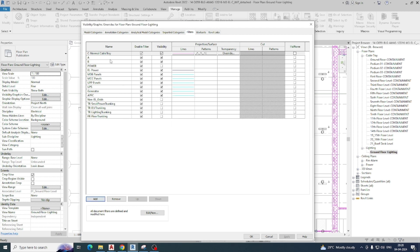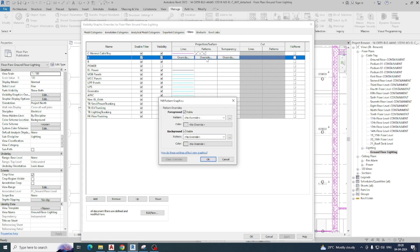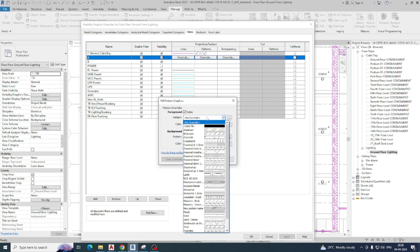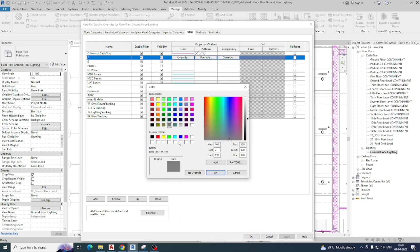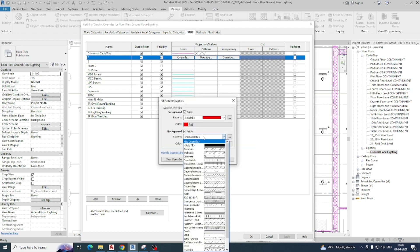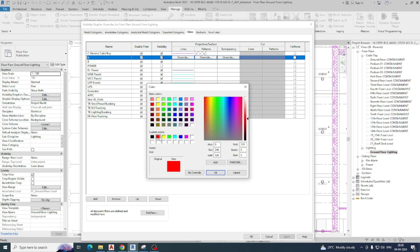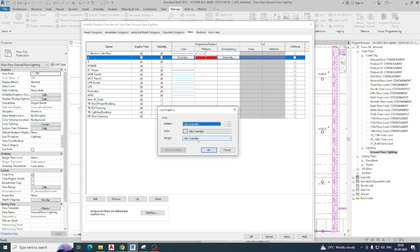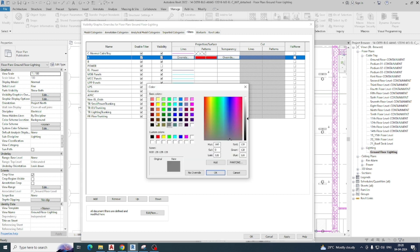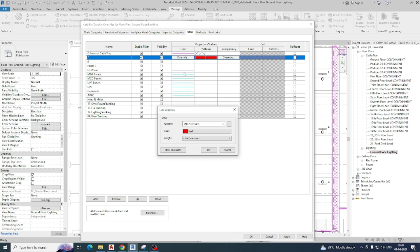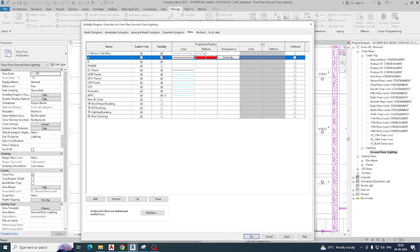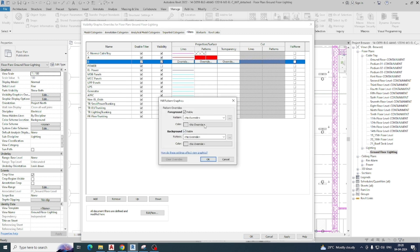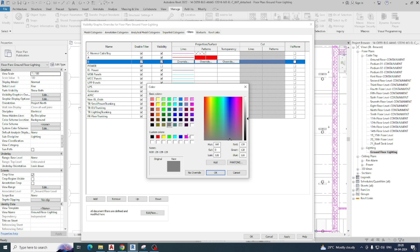Now we can give some color for each filter. For 'A', I am giving a solid fill color — I am using red. Here also I am giving red and clicking OK. The line is also red, with line weight 4. For 'B', I am giving another color: magenta.